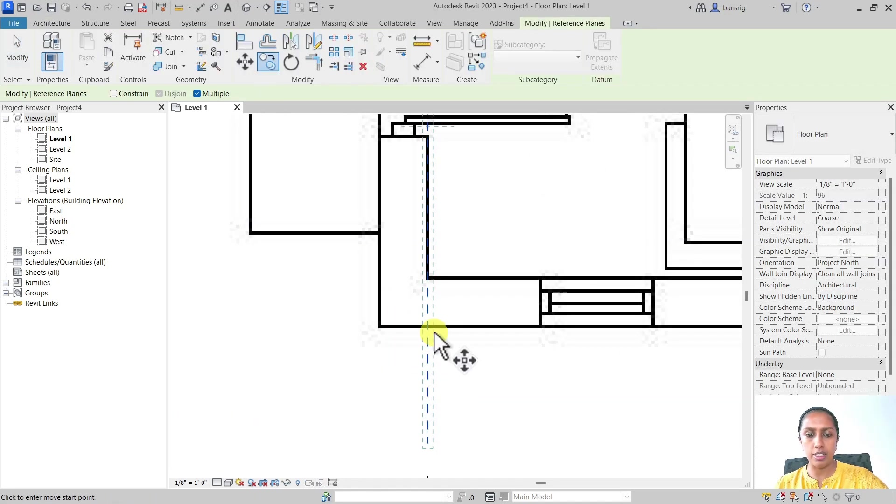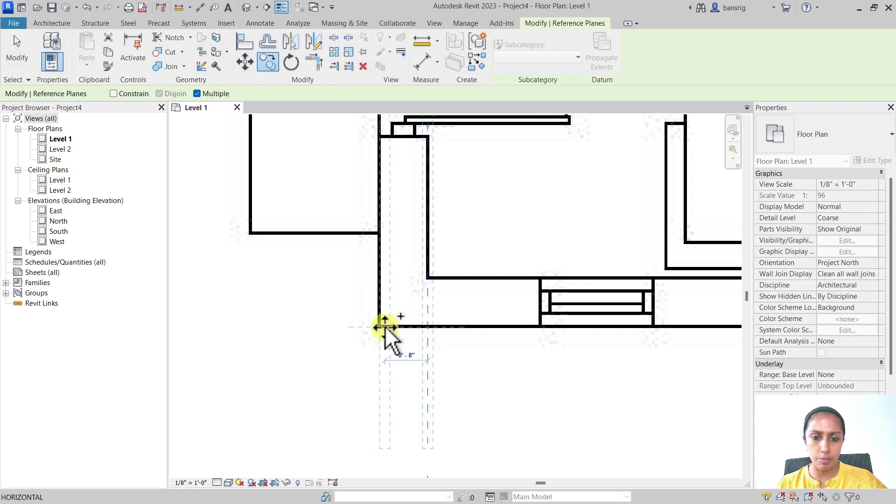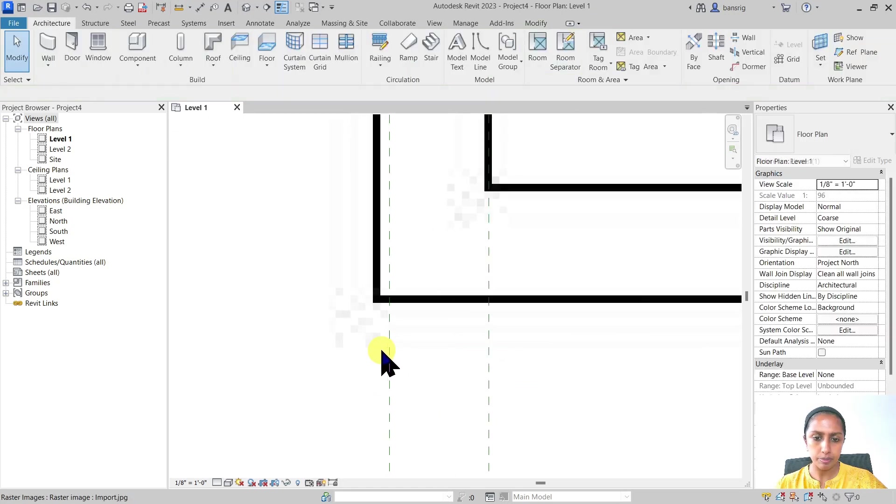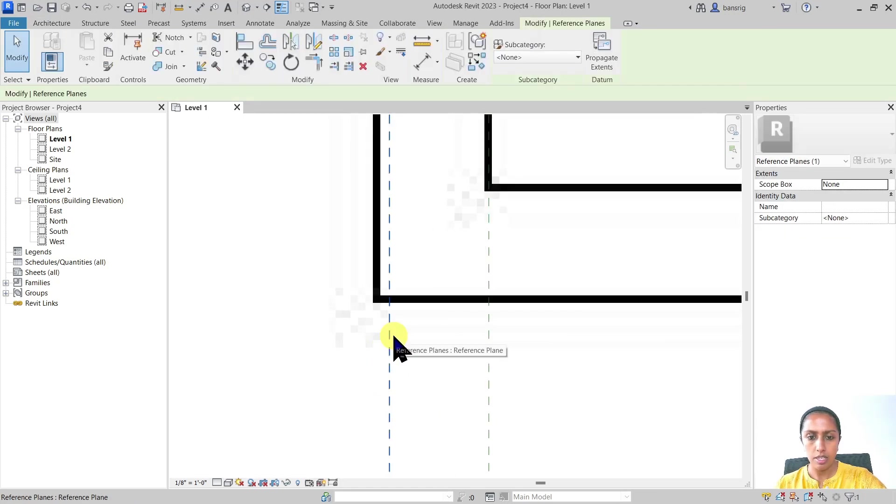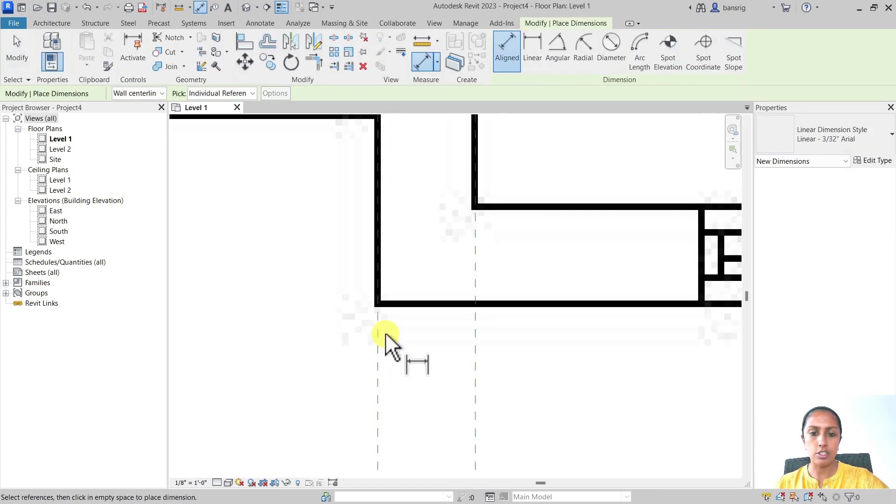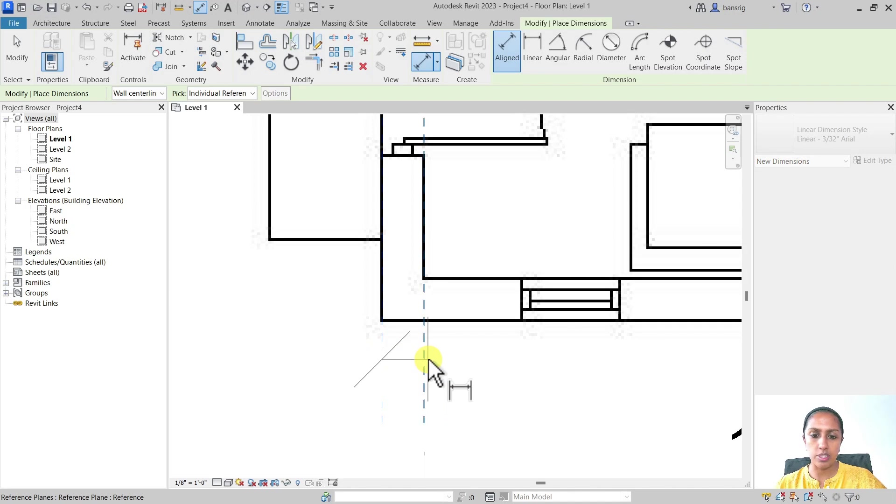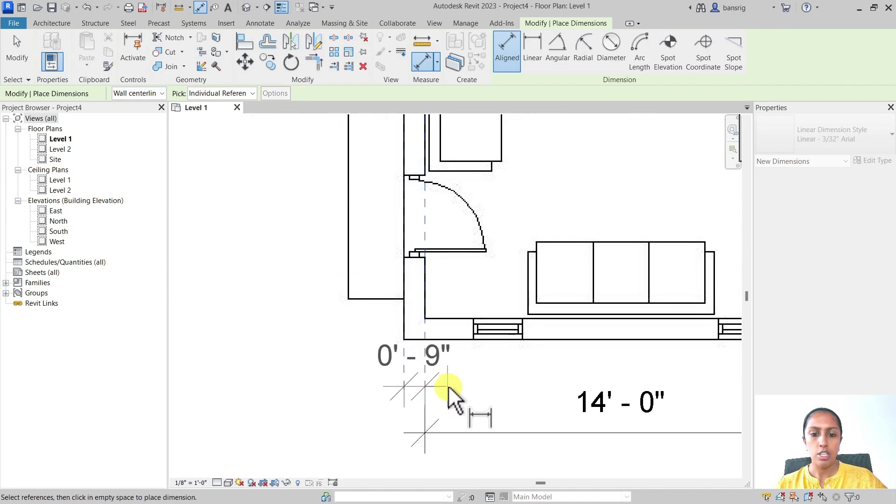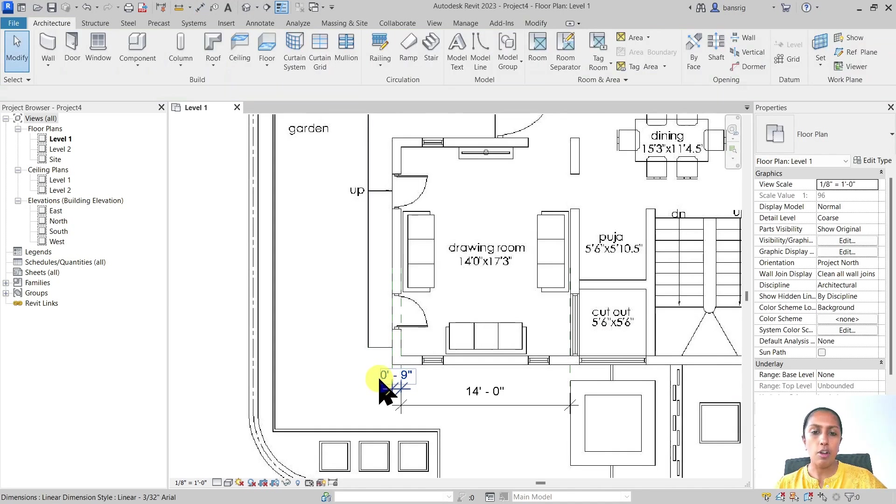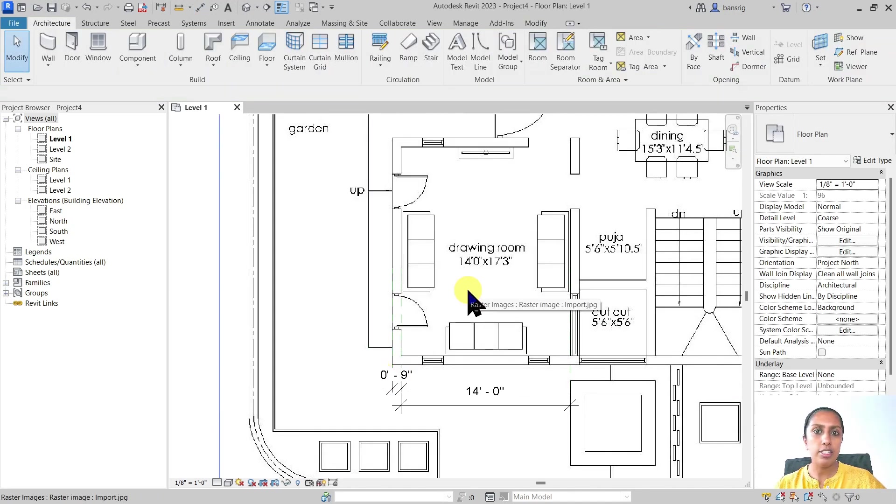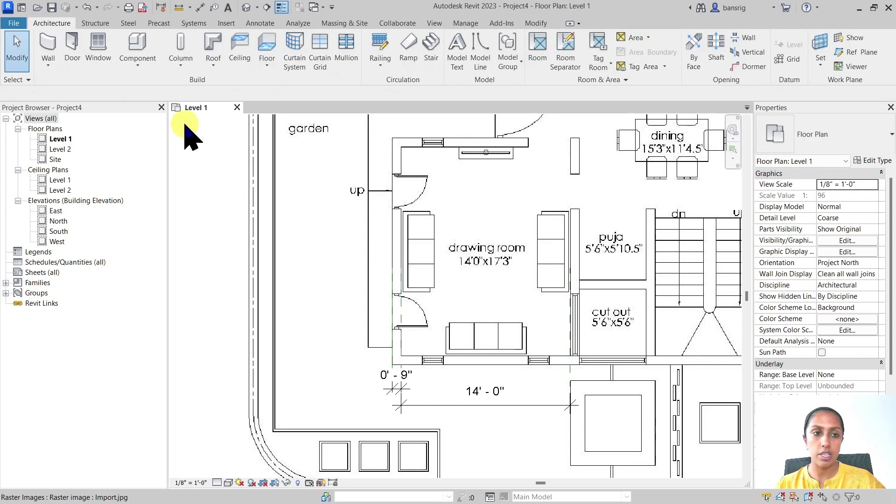Let's also take another reference plane here and create a dimension with the wall thickness as 9 inches. So we're almost correct here. Now we're ready to create a Revit model on top of this.